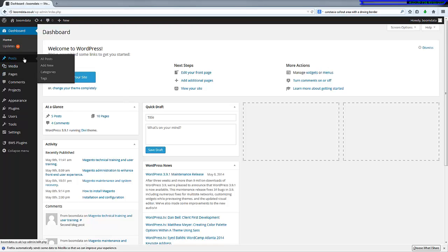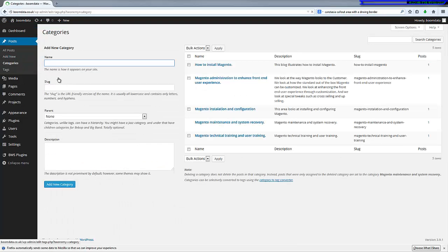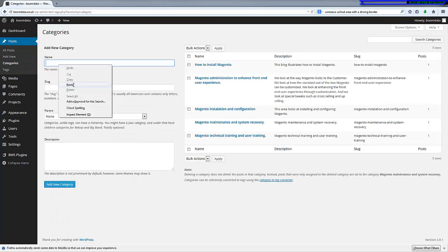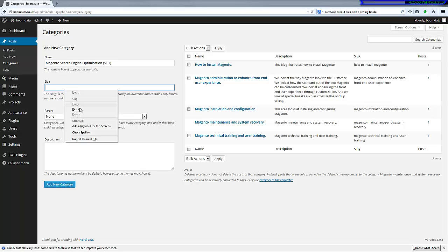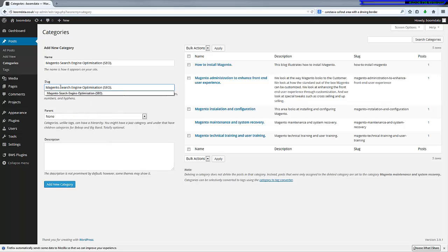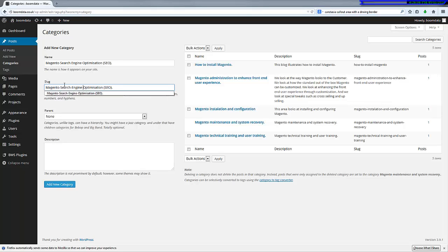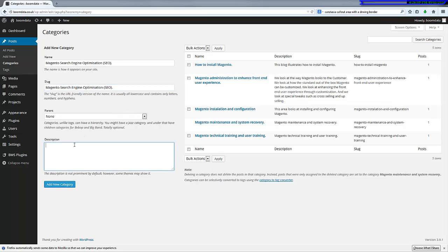So the next thing we need to do is go and add the category. This becomes the holding for your blog. We're going to go to Posts and into Categories. Here I'm going to put in the title of Search Engine Optimization. The slug, which is kind of like the search engine friendly version, tends to be just the words with a hyphen. The description I'm just going to paste in the same as the title for the moment, and add that as a category.